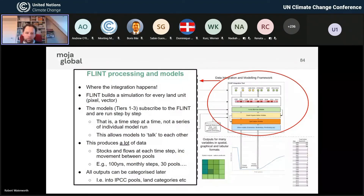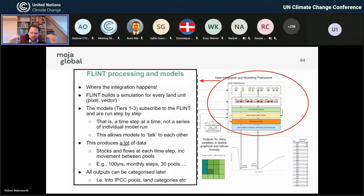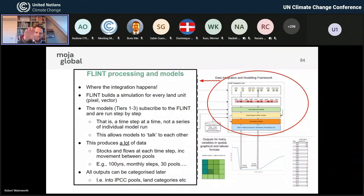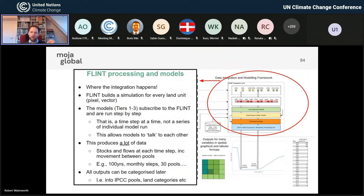There are a couple of really important aspects: it's running the models that subscribe, but not running each model individually in isolation. It's actually stopping at every time step. This means the models can talk to each other. If you have a forest model putting material — harvest slash or from turnover — into the dead organic matter pools, the model stops at the end of the time step, updates all the carbon pools, and then the dead organic matter pools can act on those. This means all these models talk to each other consistently, helping ensure mass balance and preventing double-counting of carbon pools.